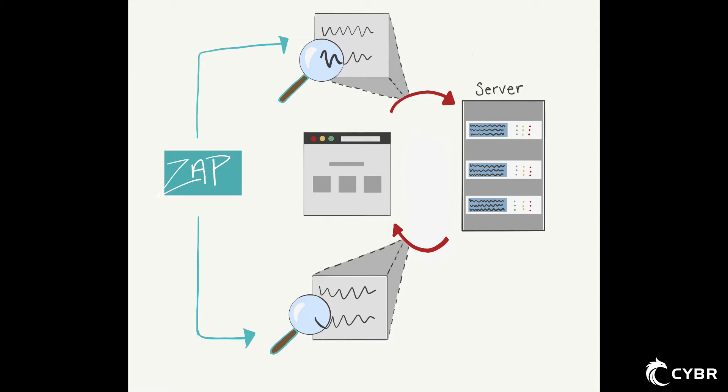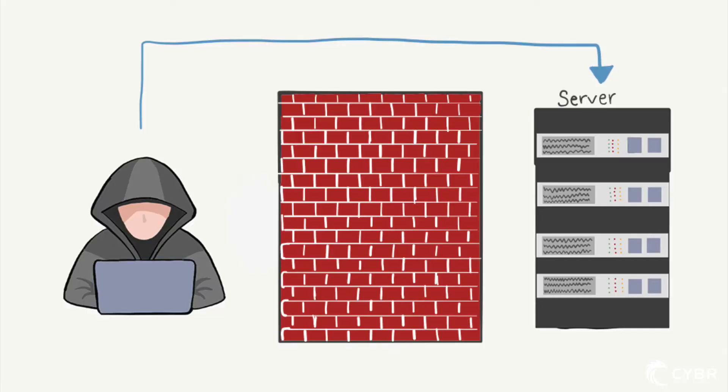So this is extremely helpful when pen testing because it allows us to inspect and modify the contents of a message and then forward the packets onto the destination. So this means that even if the application has security mechanisms on the front end, we can bypass them and communicate directly with the backend.